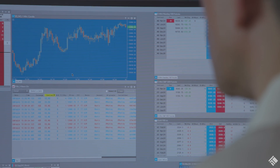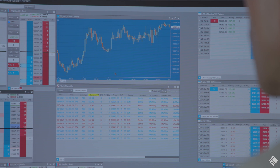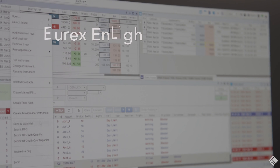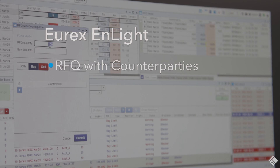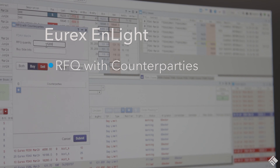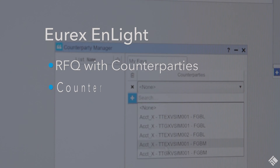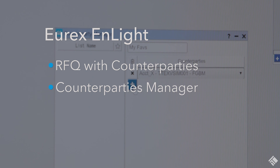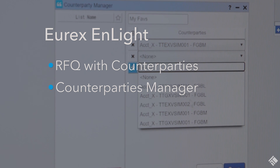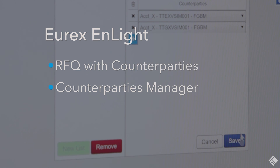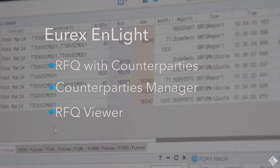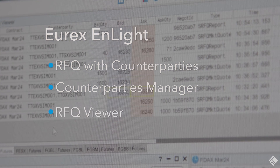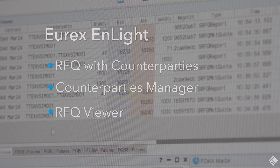With TT, you'll get functionality designed specifically for Eurex EnLite, including RFQ with counterparties to easily send RFQs to multiple counterparties at the same time. Counterparties Manager to simplify your workflow by aggregating and pre-configuring counterparty groups. And RFQ Viewer to quickly create and trade strategies with Eurex EnLite specific information from RFQs.